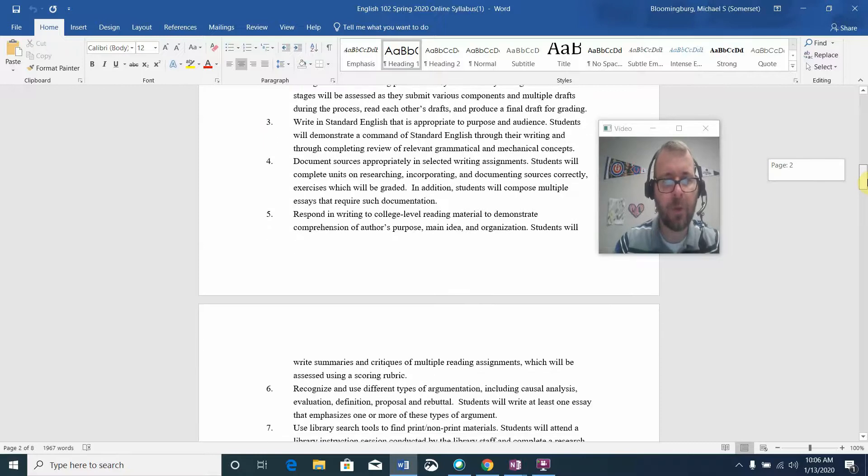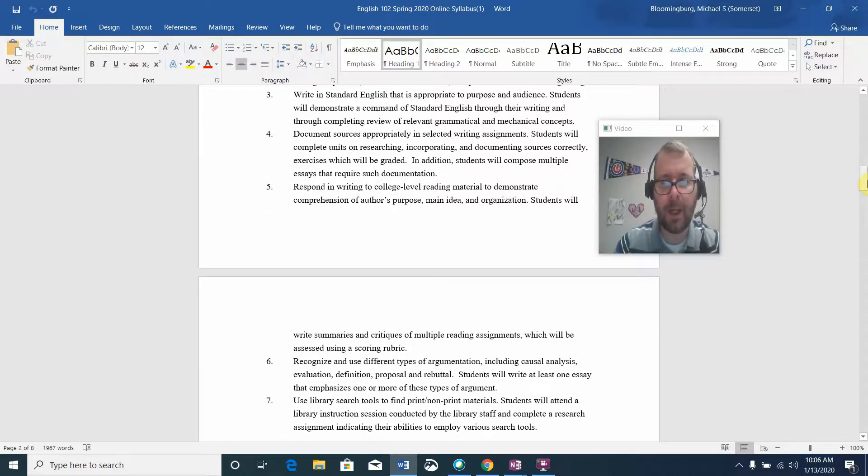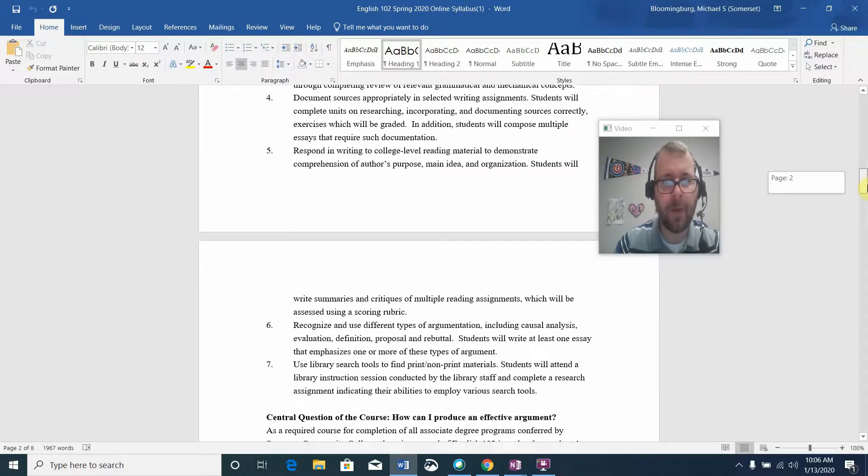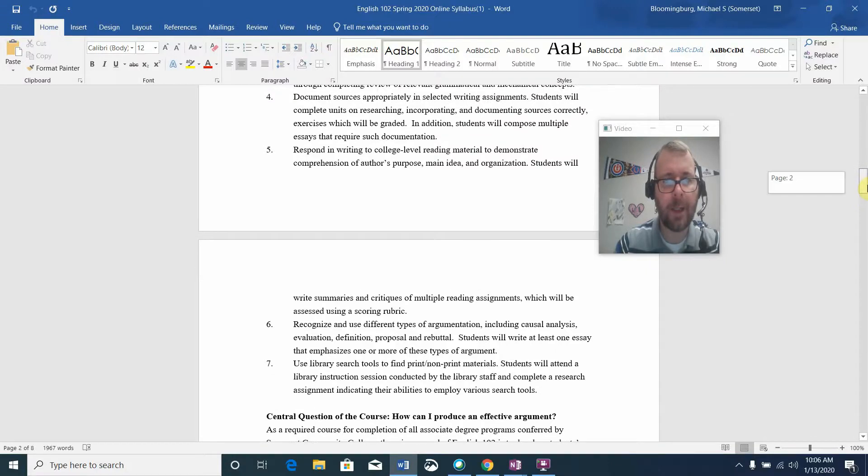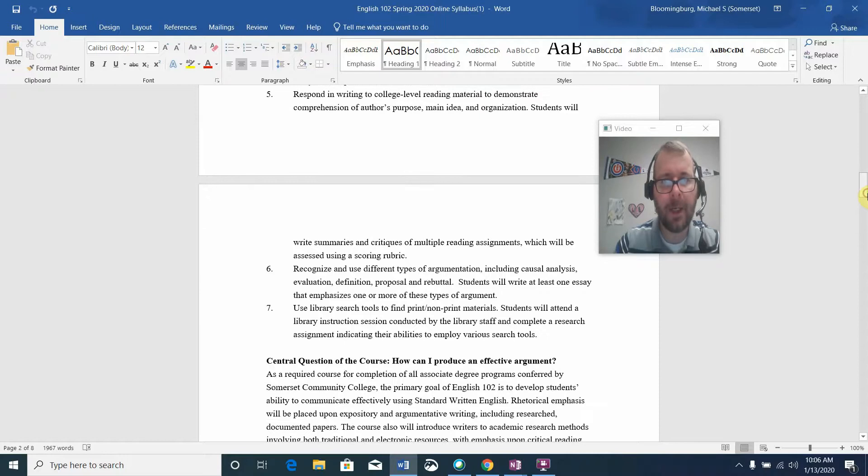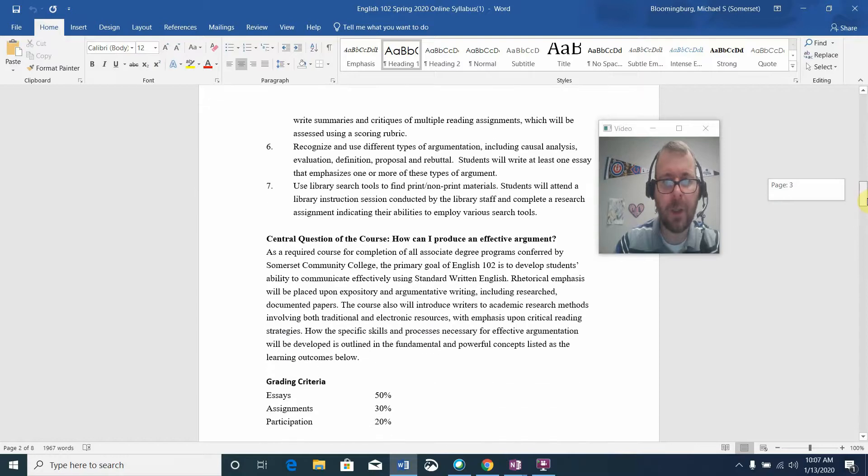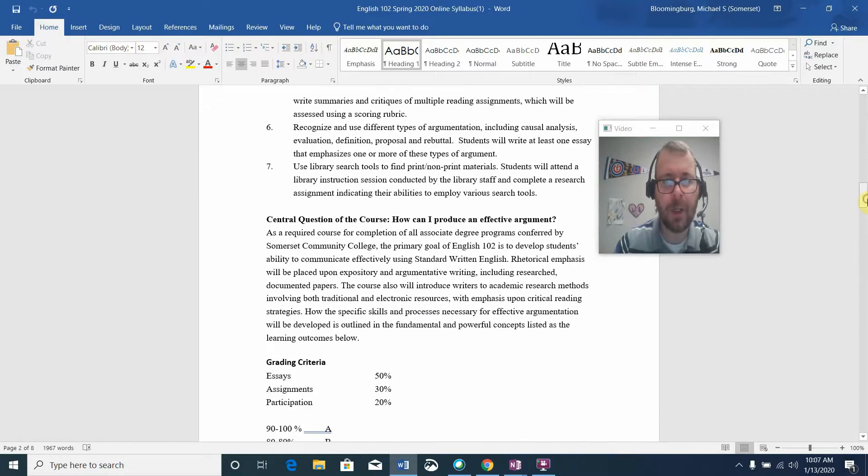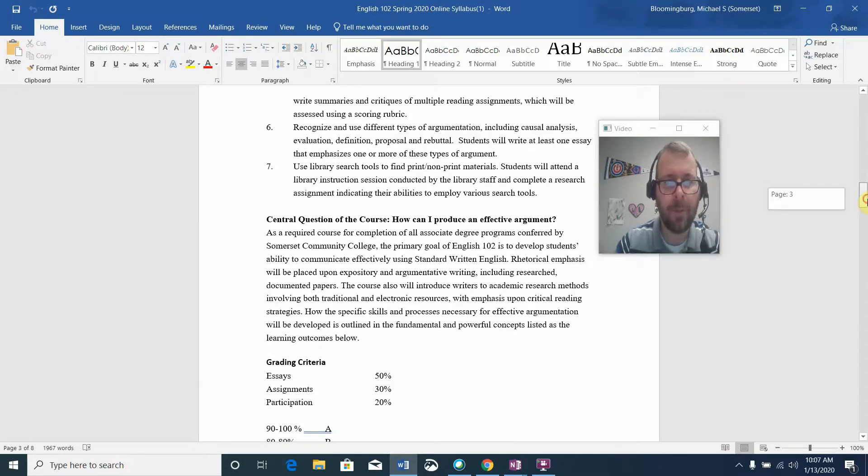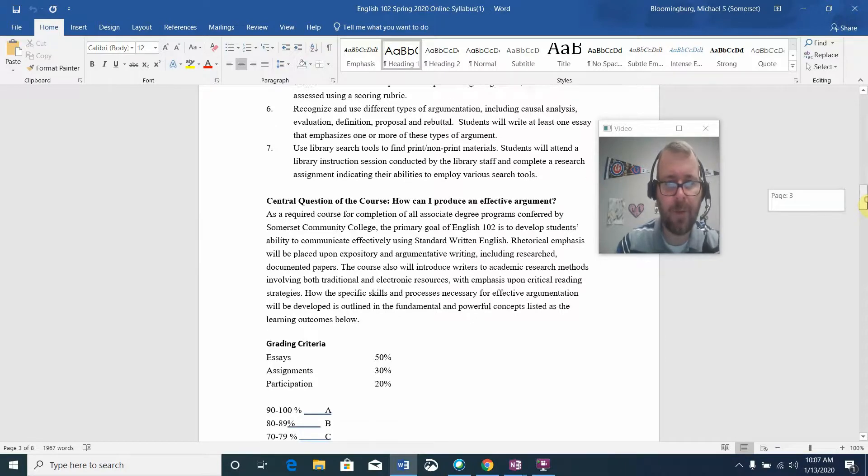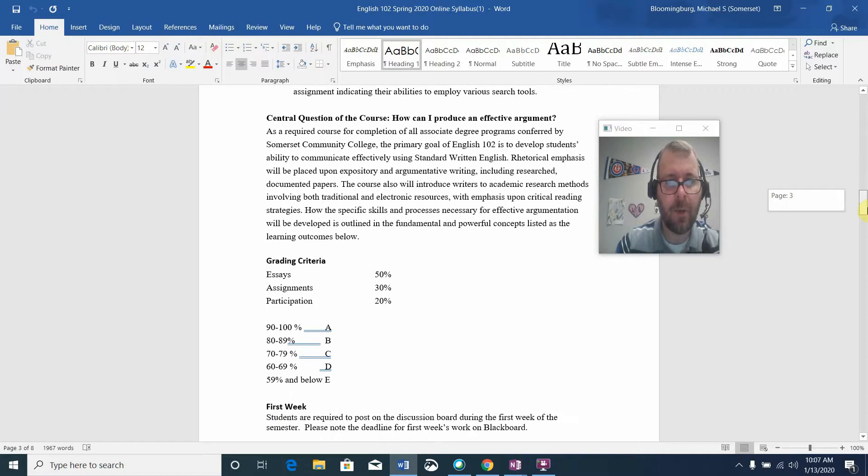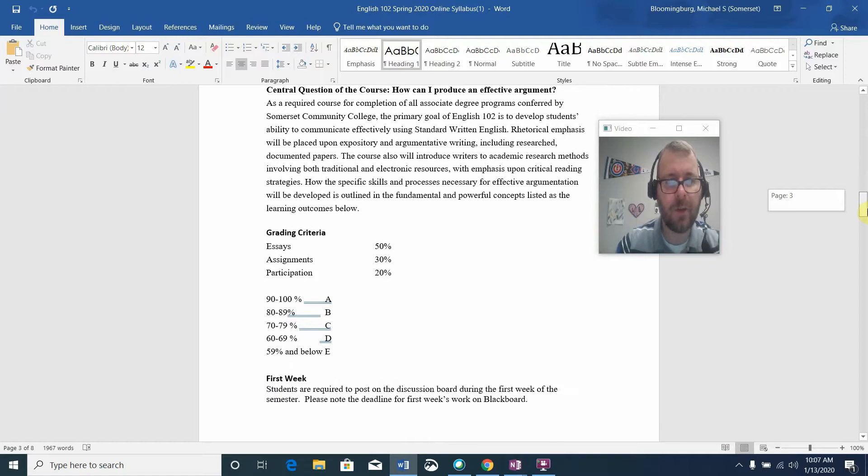Number three: write in standard English that's appropriate to purpose and audience. Four: document sources appropriately in selected writing assignments. Five: respond in writing to college-level reading material. Six: recognize and use different types of argumentation including causal analysis, evaluation, definition, proposal, and rebuttal. And seven: use library search tools to find print and non-print materials.